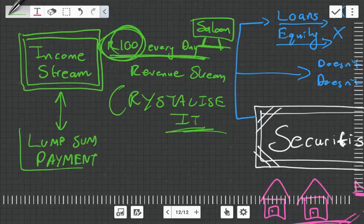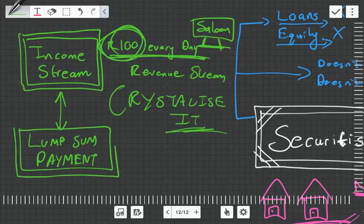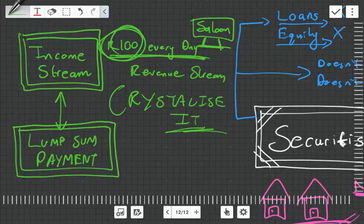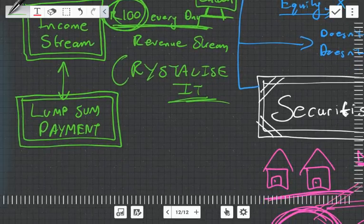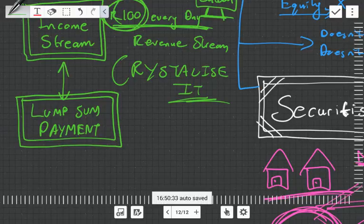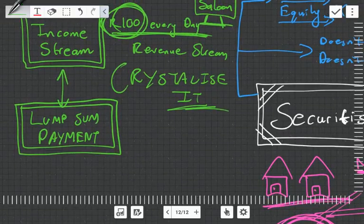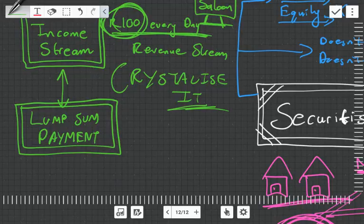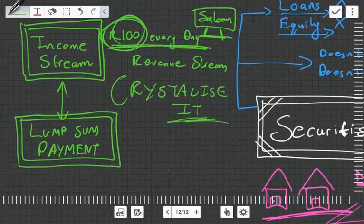I'm going to trade my income stream for a lump sum payment. As a hairdresser I might want to do that because now I can build another salon, I can get fancy scissors or assets, or I can just—there's lots of different reasons why you'd want a lump sum payment.